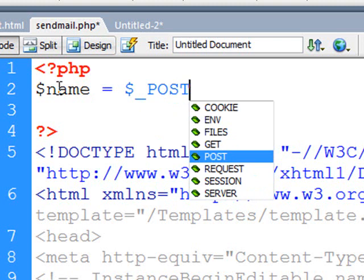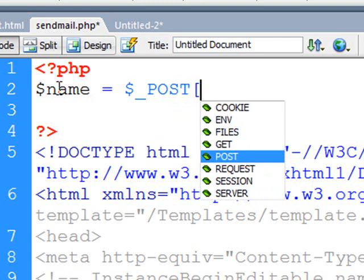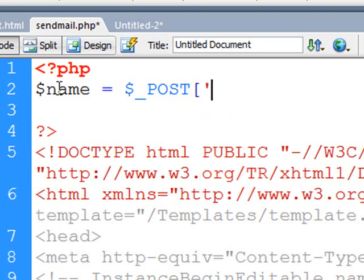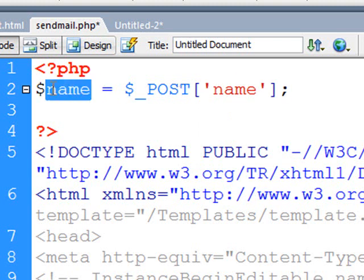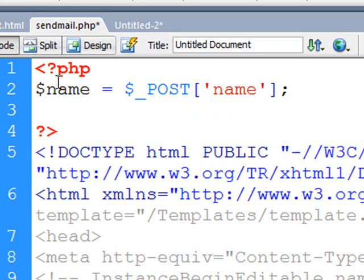And then inside square brackets is the name of that text field, so I'll put an apostrophe around the name, there's an apostrophe, and close the square brackets, and every PHP command line ends in a semi-colon. So what you have there now is saying whatever they entered in the name field is now assigned to the name variable.